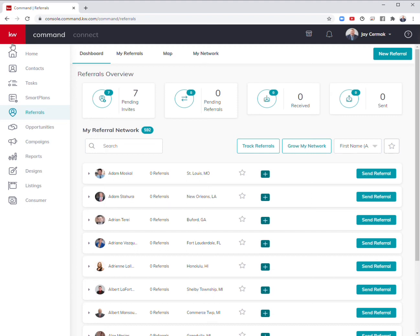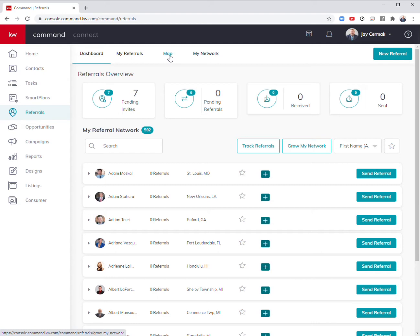In this video, we're going to talk about referrals and how to find referral agents around the world. You're going to come into Command and go to the referrals icon. From here, we're going to go to map.